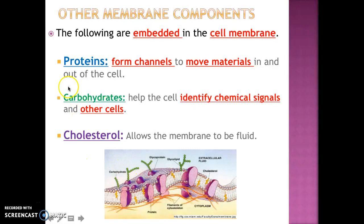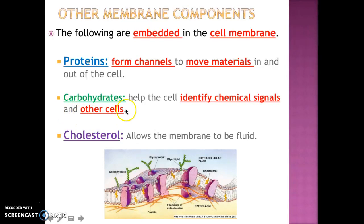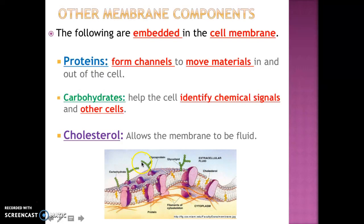The following are embedded in the cell membrane in addition to the phospholipid bilayer. It has proteins, which form protein channels used to move materials in and out of the cell. There are also carbohydrates found in the cell membrane that help the cell identify chemical signals and other cells. And you have cholesterol — those yellow ones attached to the inside of the cell — which allows the membrane to be fluid, to stay kind of soft and let things in and out.